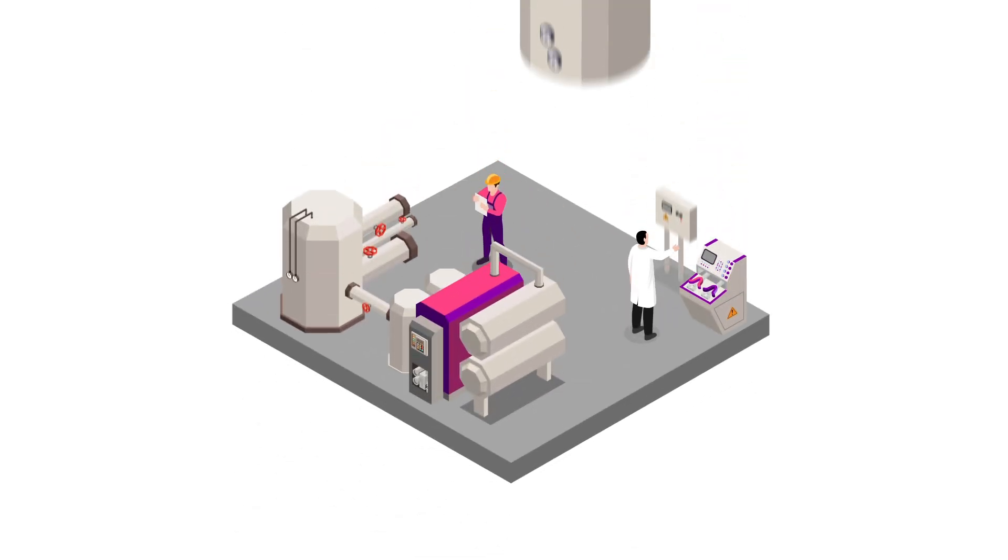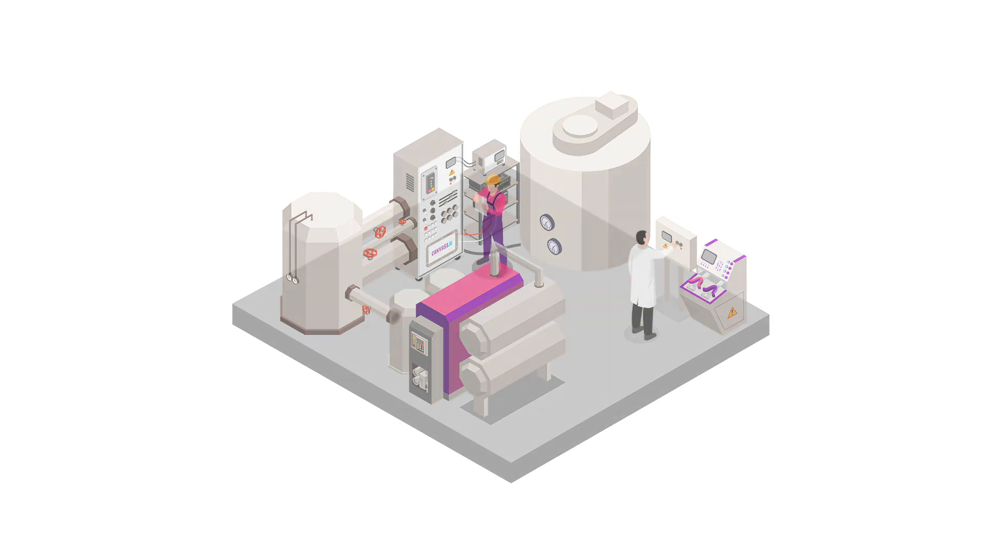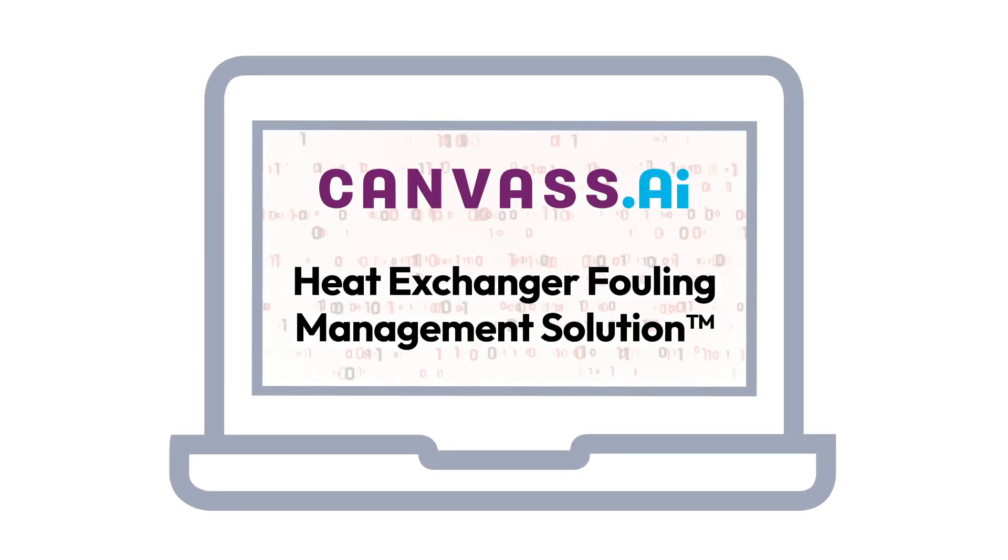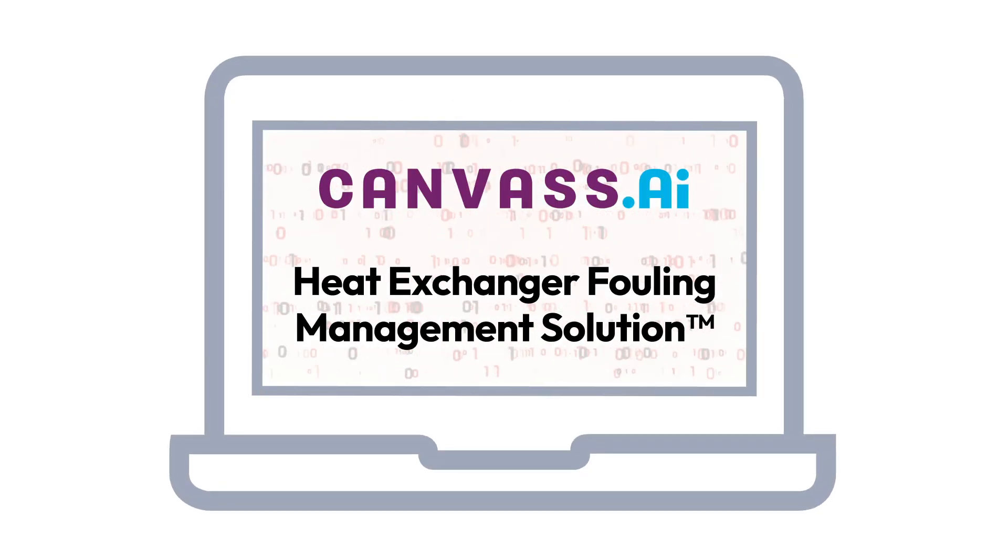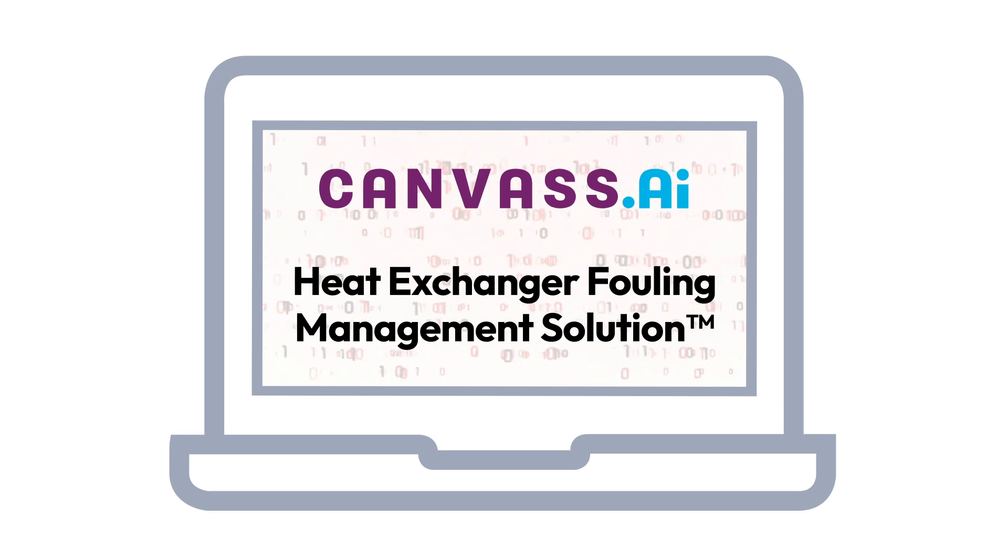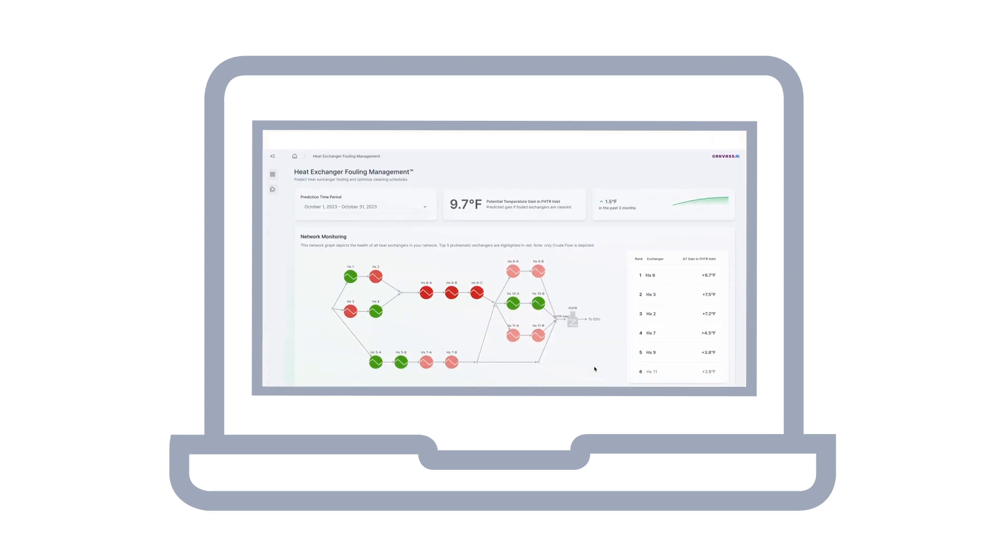The team had previously implemented Canvas AI's Octane Target Optimization solution and had been impressed with its accuracy and scalability. Therefore, as the team looked for alternative methods of optimizing the cleaning schedule, they decided to use Canvas AI's heat exchanger fouling management solution.